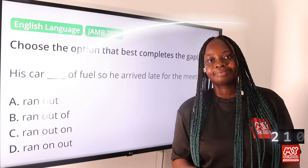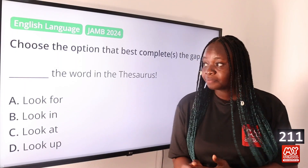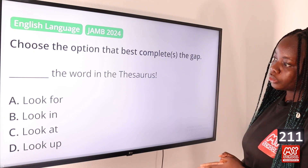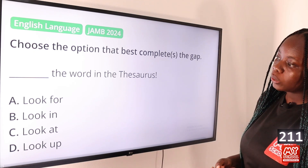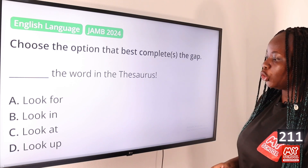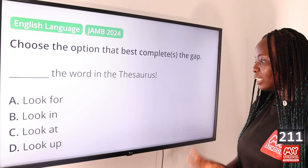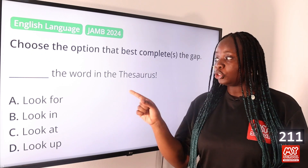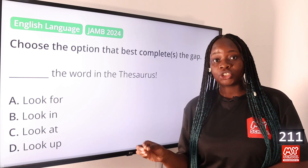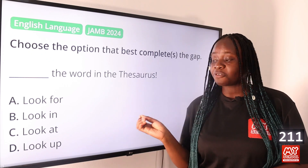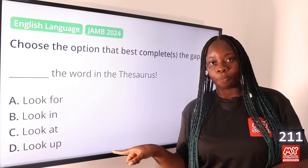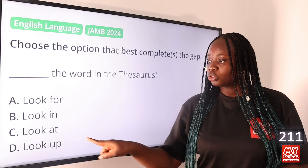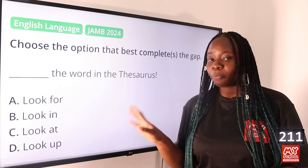Question 211: 'Dash the word in the thesaurus.' Option A: look for, B: look in, C: look at, D: look up. The answer is option D, look up. The proper phrasal verb to use when looking for information in a reference source is 'look up.' You look up something in a dictionary or a thesaurus.